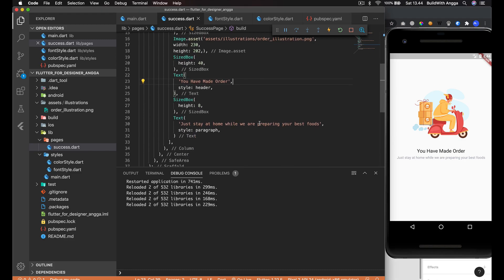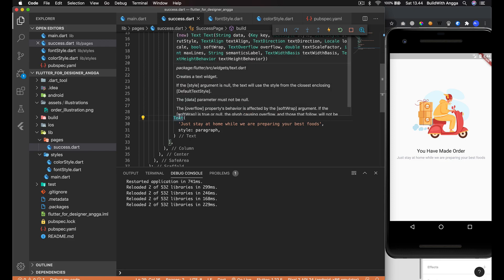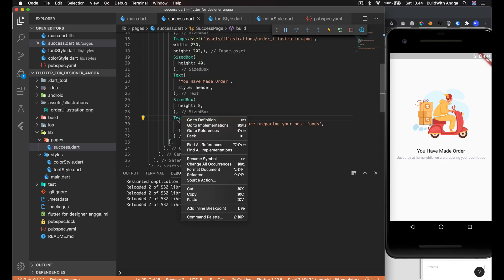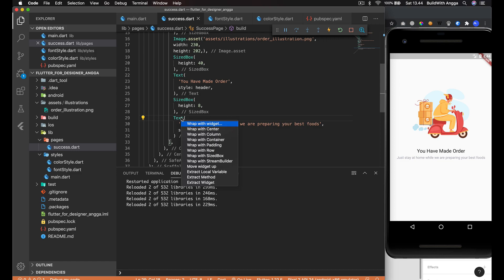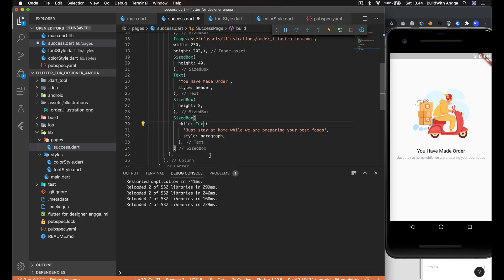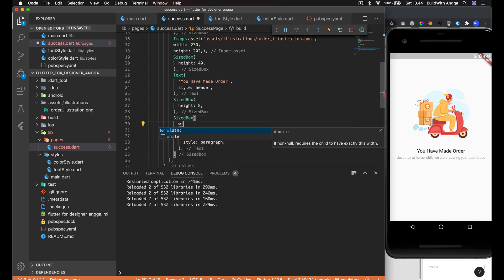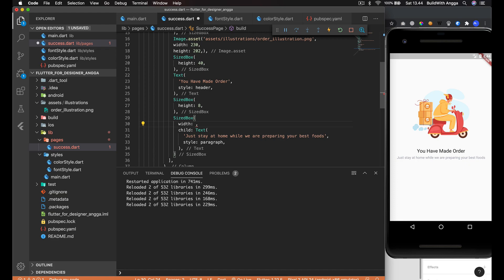How do we do that? I'm going to use my own way - maybe you can figure out your own way. We select this text and then we need to wrap it with the SizedBox. In the SizedBox we give width which is 220.